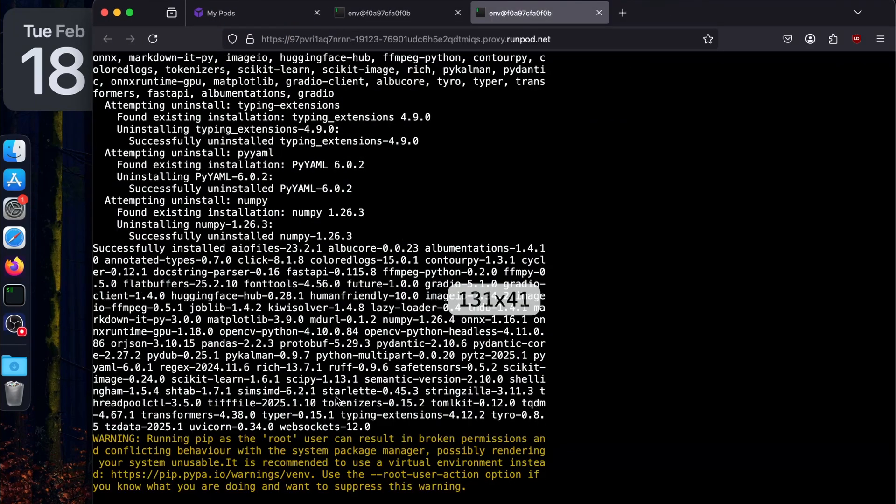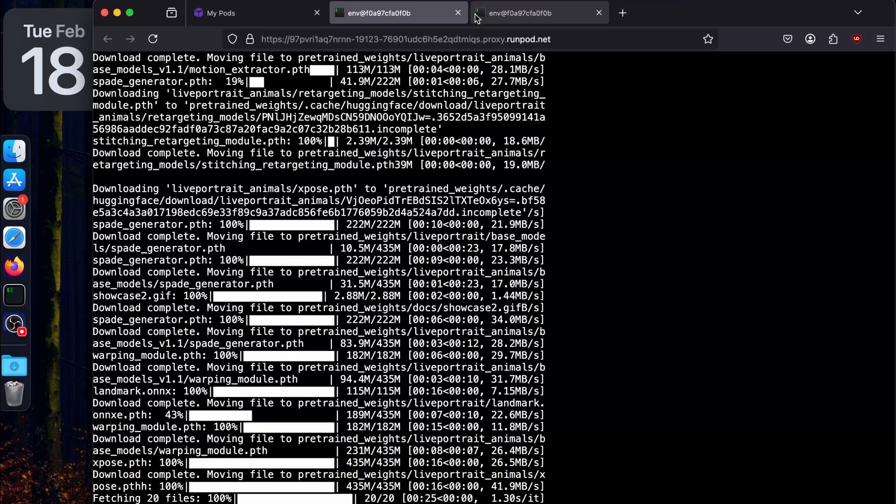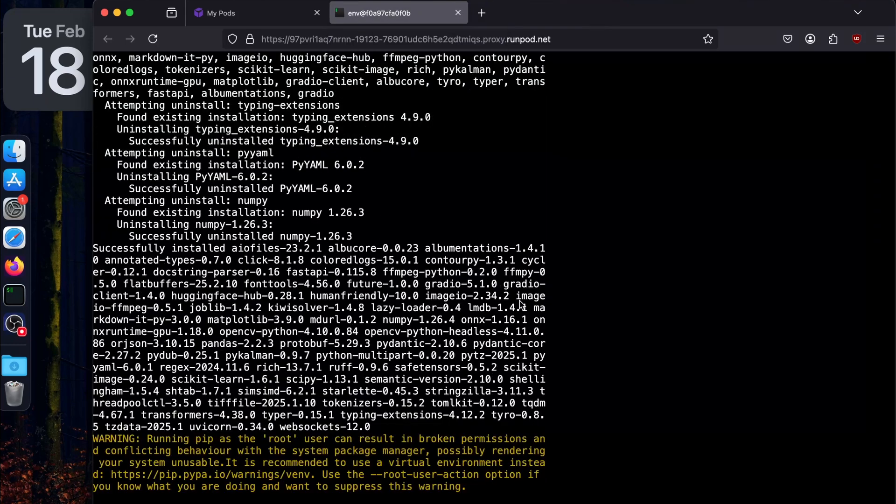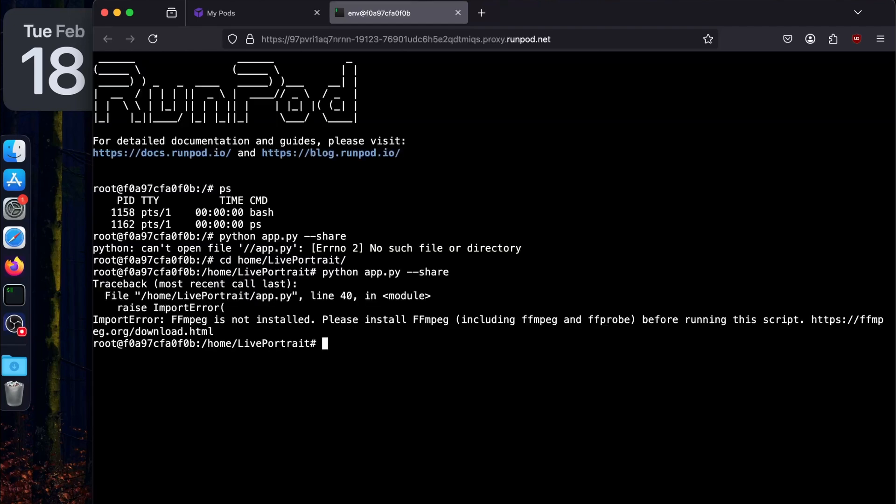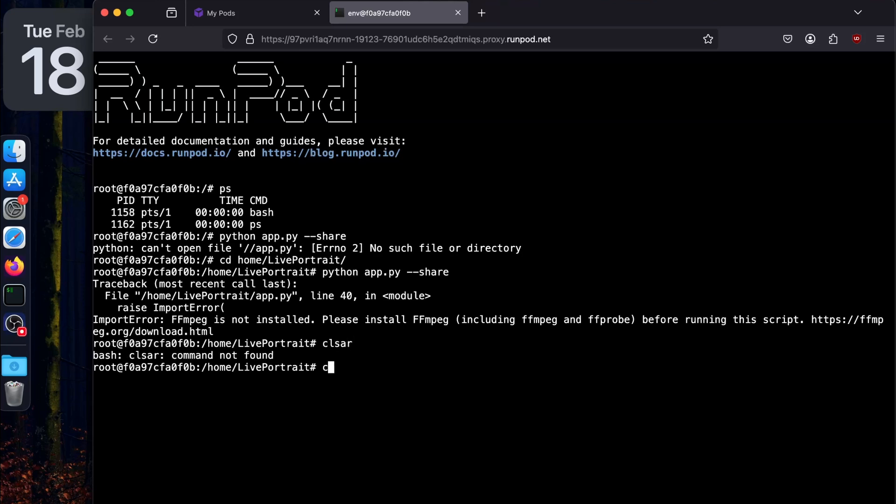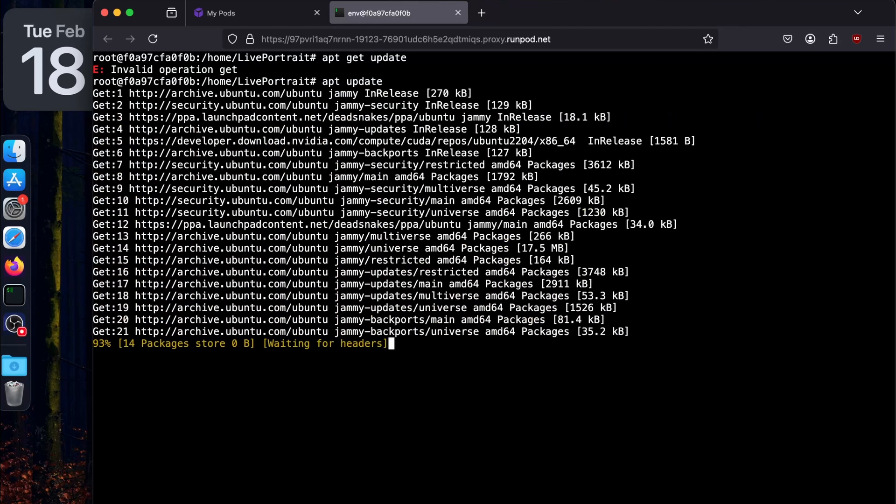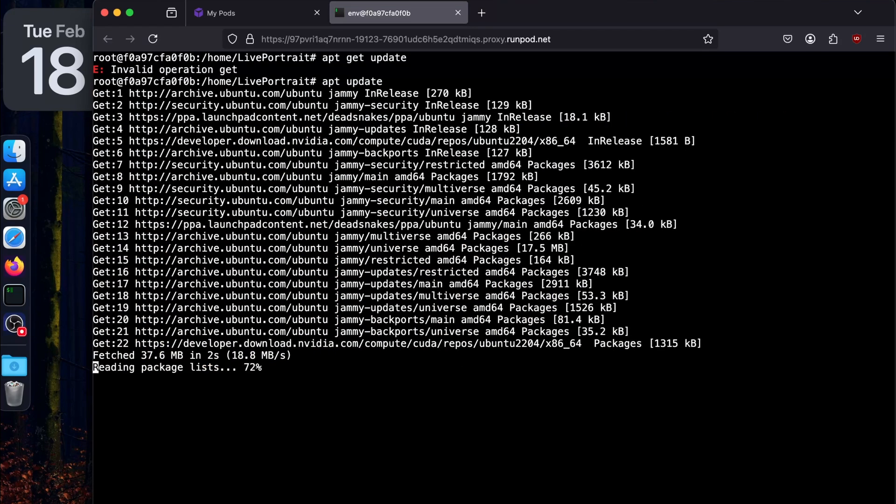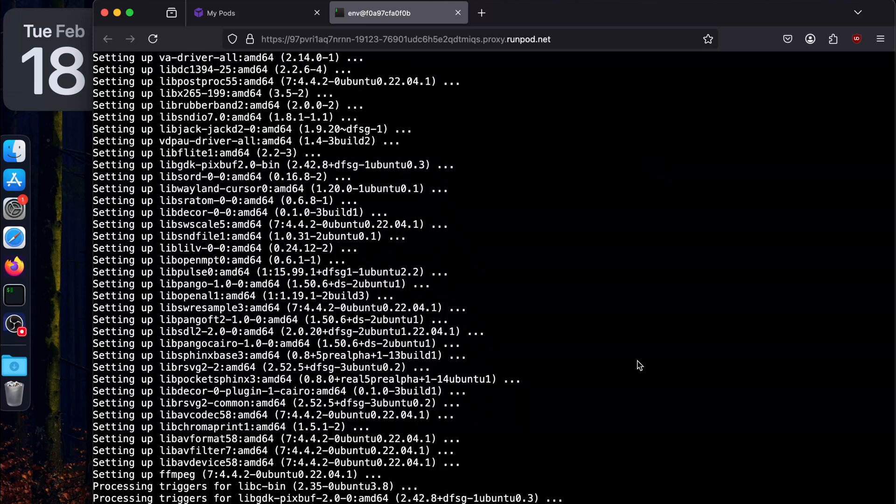Now we've downloaded the weights. We've installed all the requirements. For running the app, you can say app.py and make sure you share it by saying --share. We got an error that ffmpeg is not installed. It's easy to solve - we just have to install ffmpeg. You have to say apt update and then apt install ffmpeg -y.